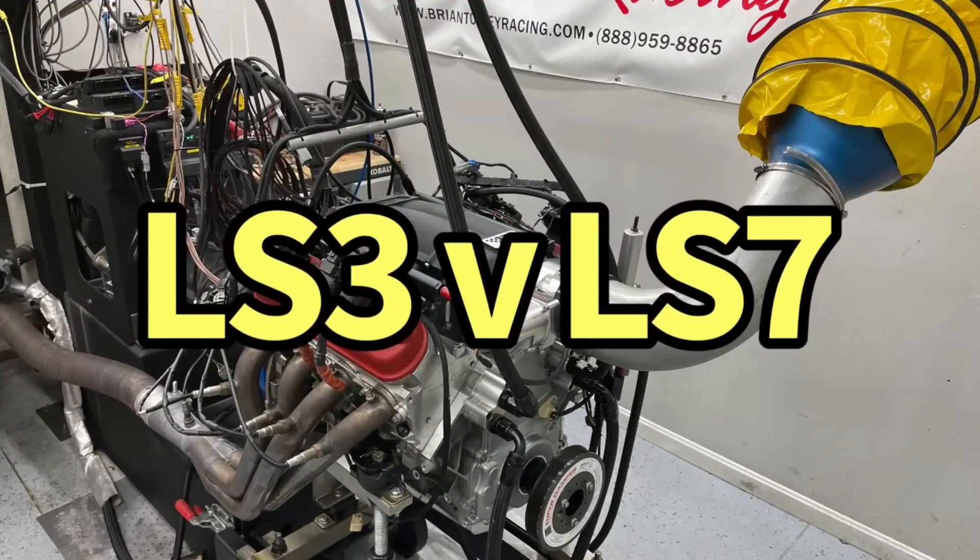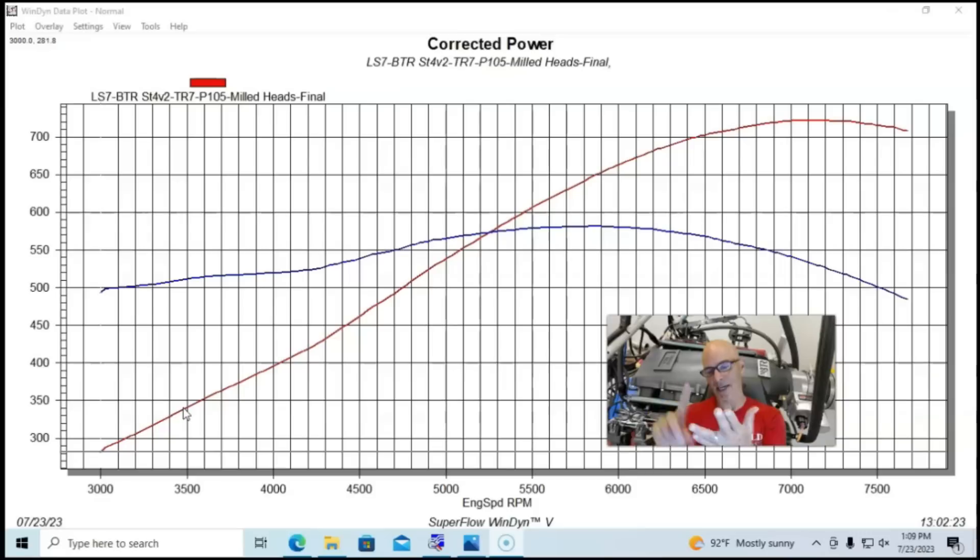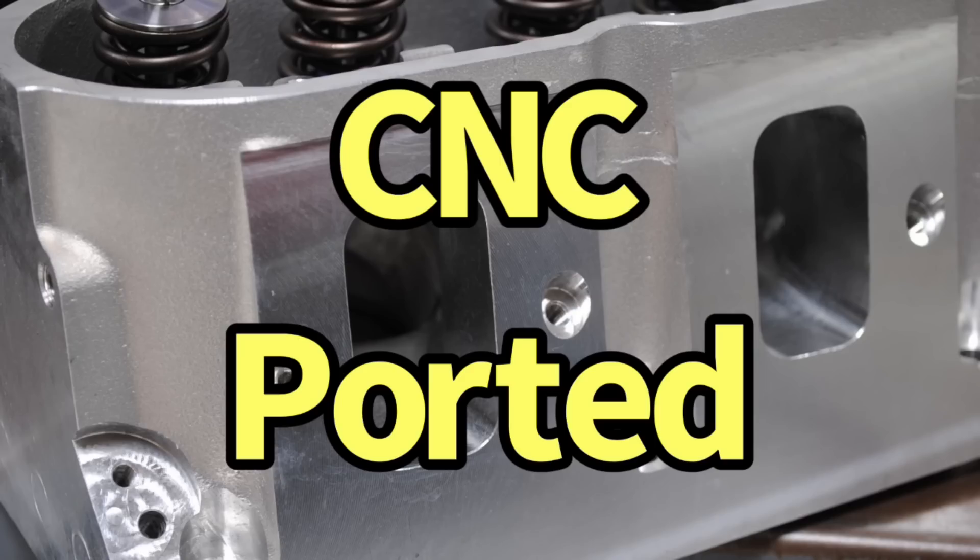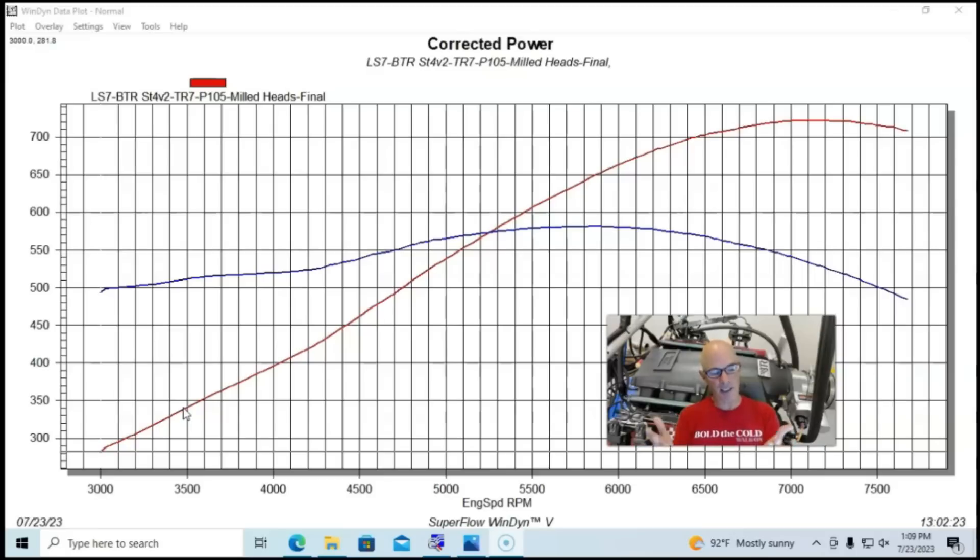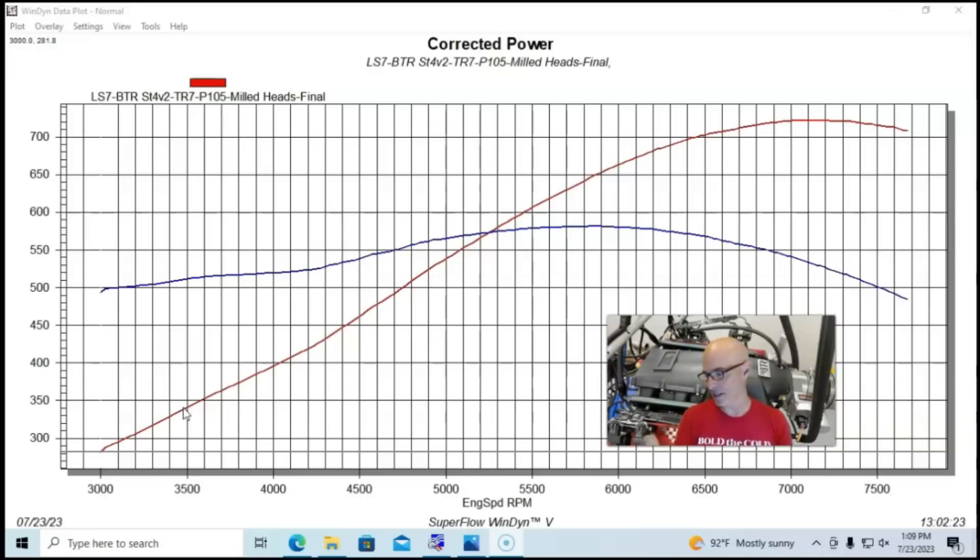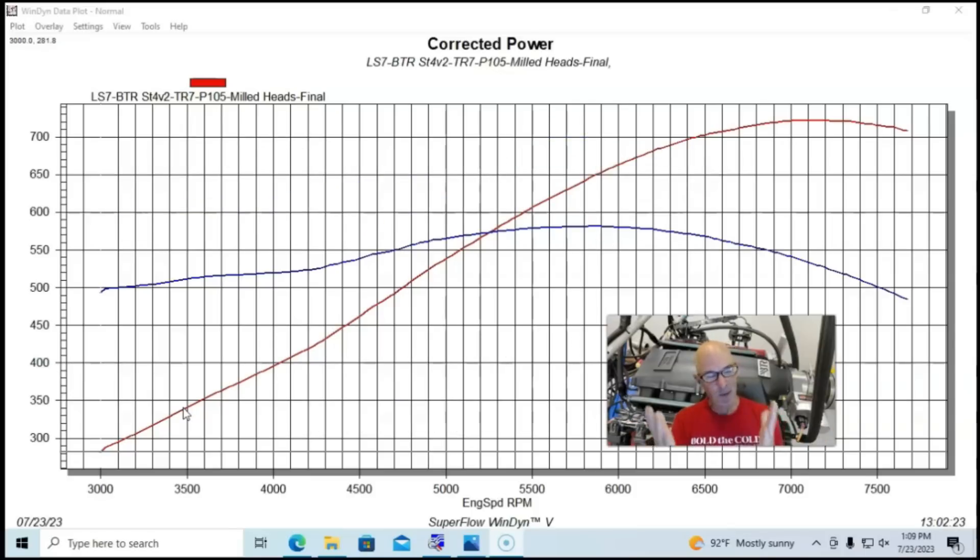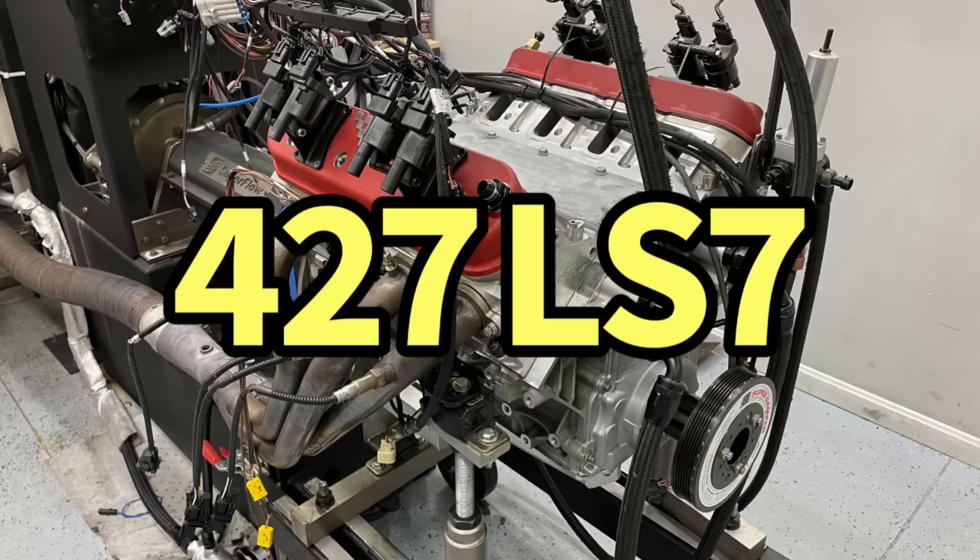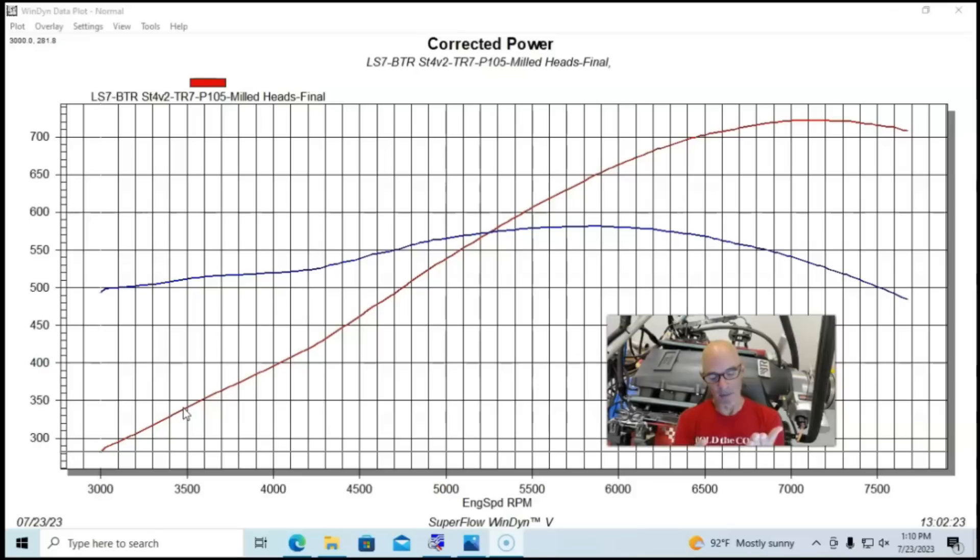Okay guys, here it is finally, our comparison between the LS7 heads and LS3 heads, neither one of which are stock, both of them are CNC ported, so it should be a pretty good shootout. So let's take a look first at our test motor. Obviously the test motor is going to have an effect on the ultimate results. You guys let me know, did the test motor actually favor one set of heads over the other? Right off the bat, this is an LS7 short block, so that's something the LS7 heads are going to do better.